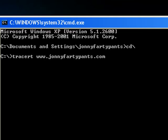What it's going to do is actually trace a route from my computer to johnnyfartypants.com and it will list all the IP addresses of the various servers that the information will flow through. So let's hit Enter and see what happens.